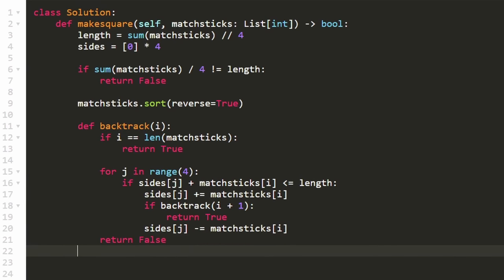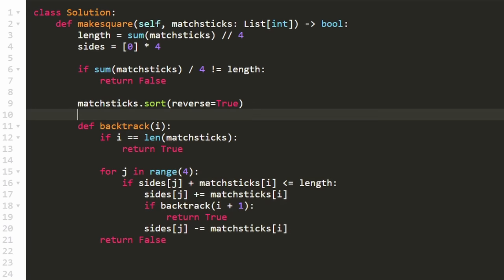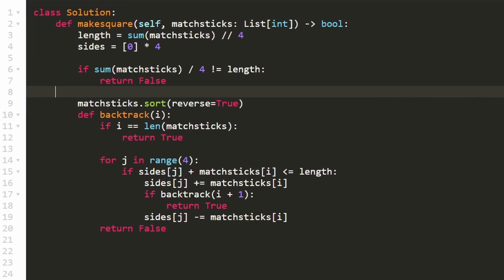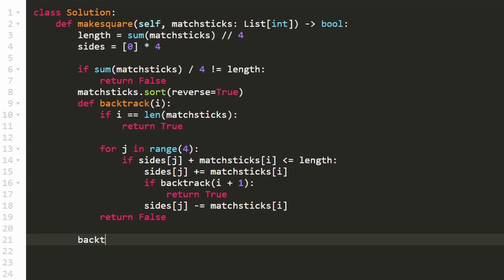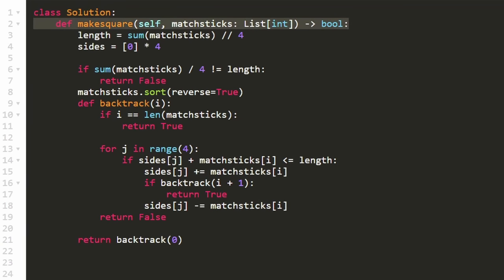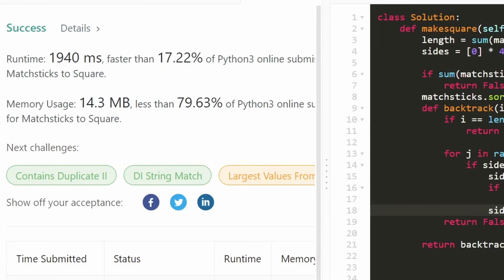We call the backtracking function starting at index zero, and whatever it returns is what we return from the root function. And as you can see, yes, it does work and it's relatively efficient.